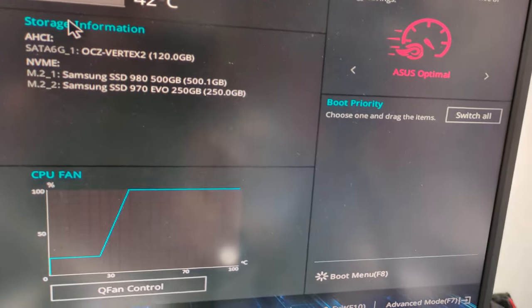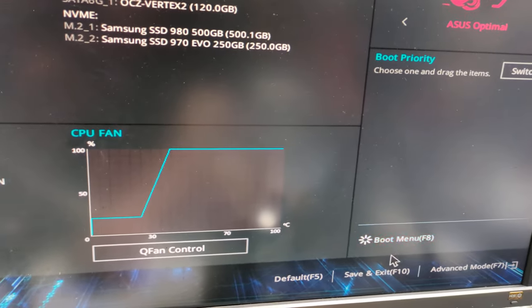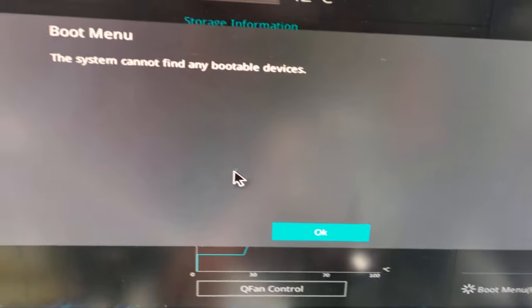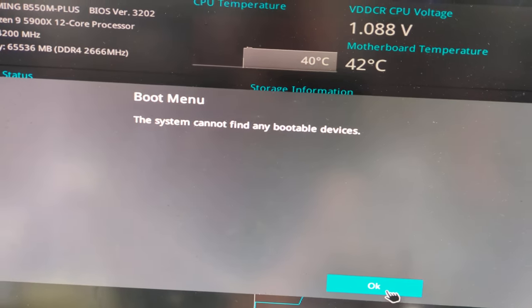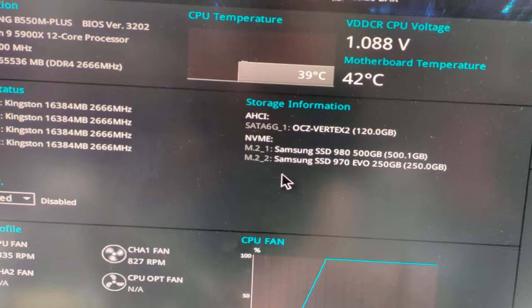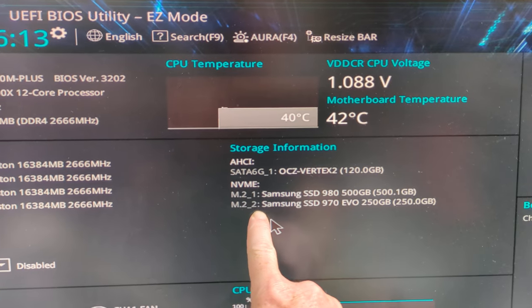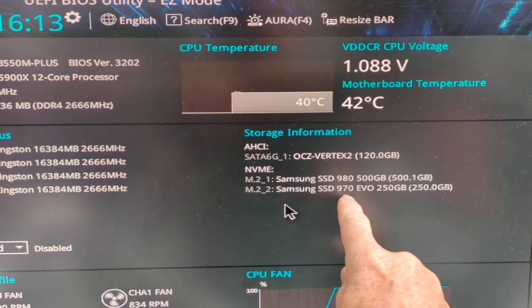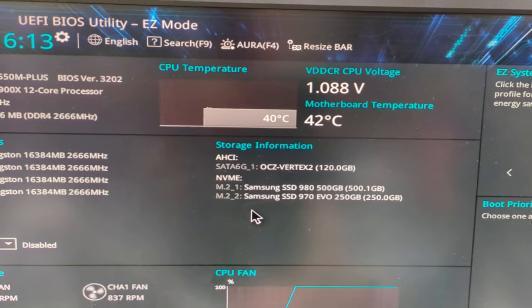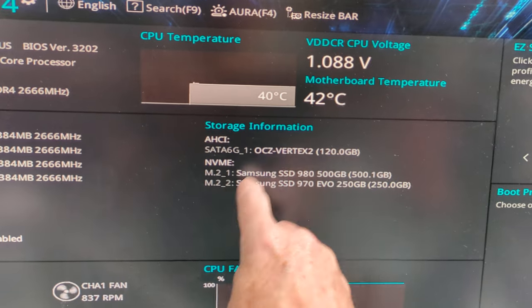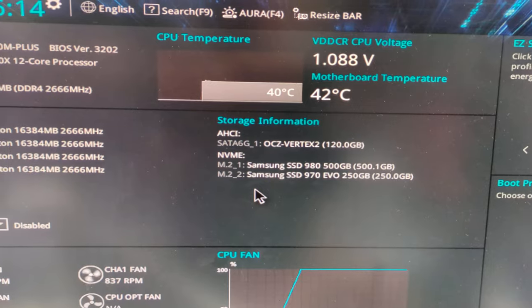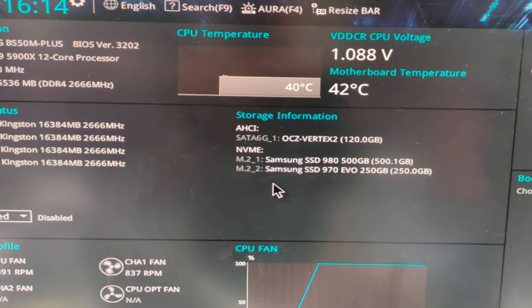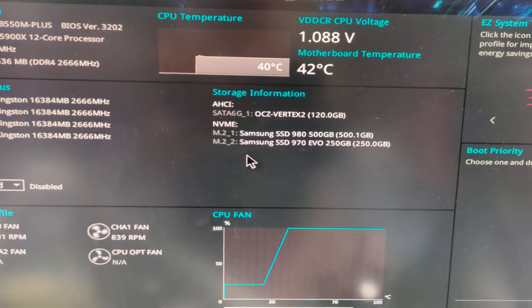It will not boot into Windows. Look, boot menu. Down here, if I go into boot menu... Cannot find any bootable devices. It's supposed to boot from M.2, the second one, the Evo 970R1 there. People have asked about this Vertex 2, that's just an old drive that's not actually used. It can't find any bootable devices.